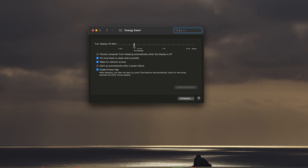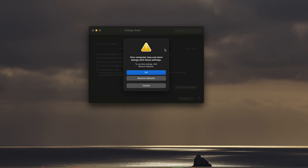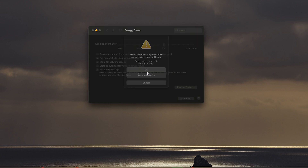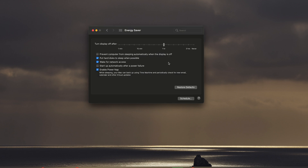From here you can use this slider to adjust the amount of time. Mine is currently set to 10 minutes but I can adjust that to 15 minutes or even an hour, and when I release it's gonna give me a warning telling me my computer may use more energy with these settings. If I'm comfortable I'll click OK, and that's it — now my lock screen timeout period is one hour.